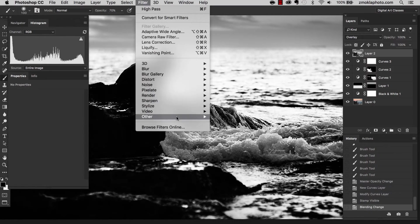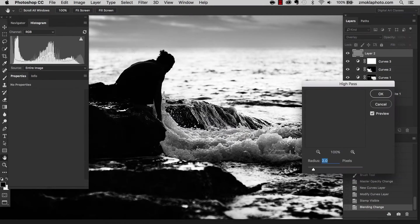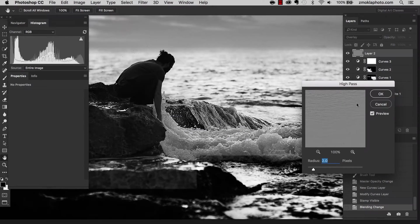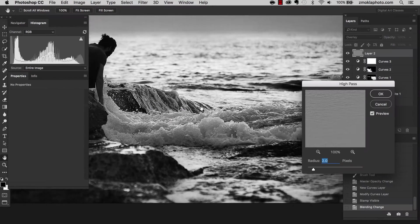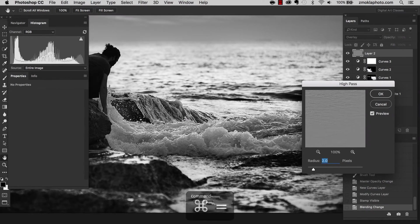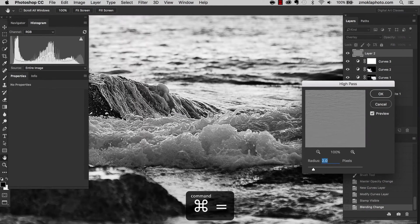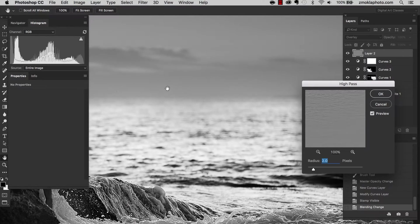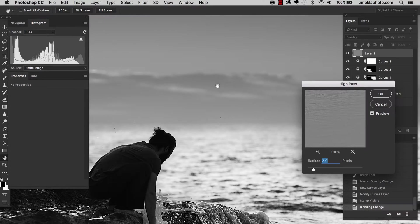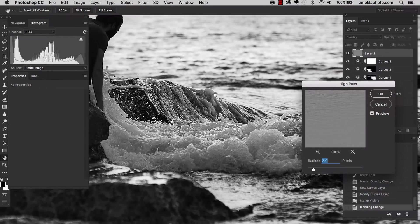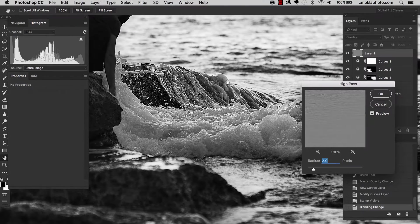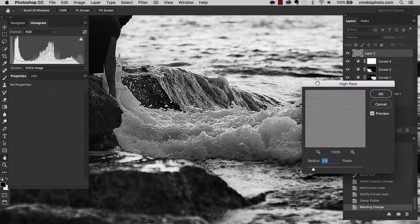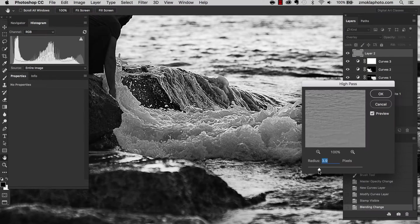I'm going to later mask this effect because mostly I would like to have it applied on the water, on the waves. It will add a bit of grain on the sky, which is not really best in case of this image.